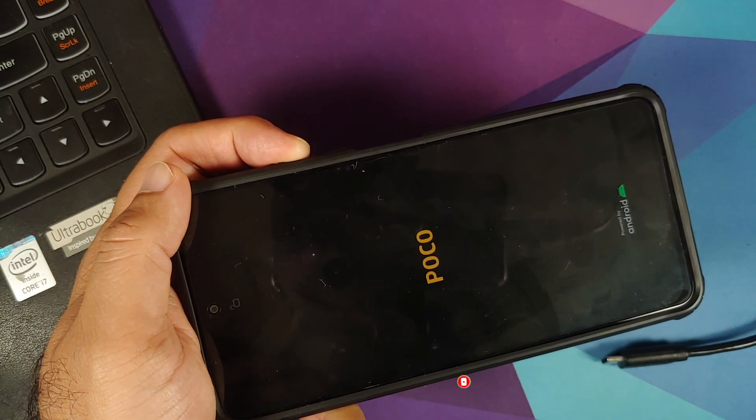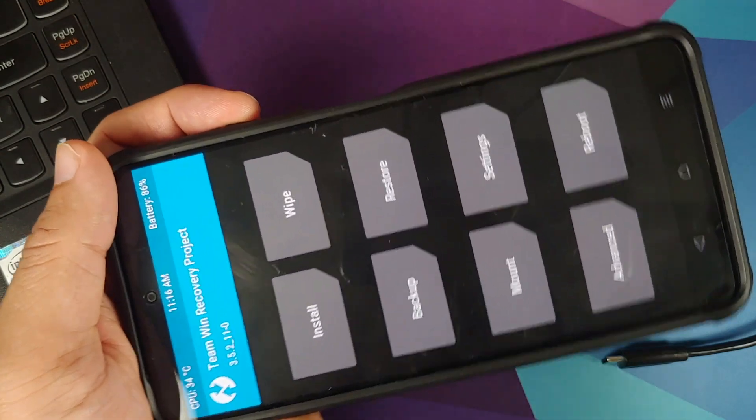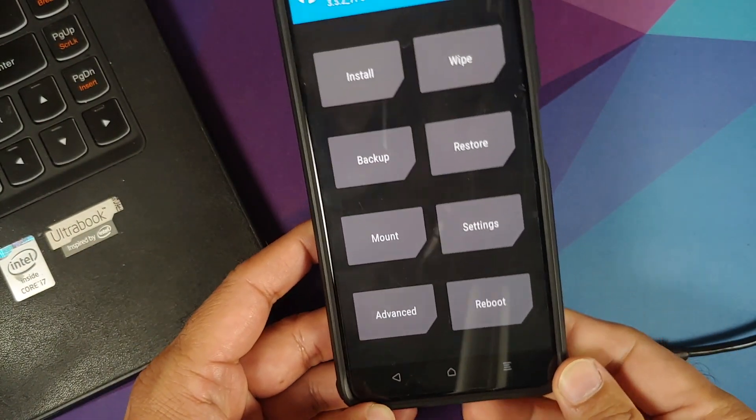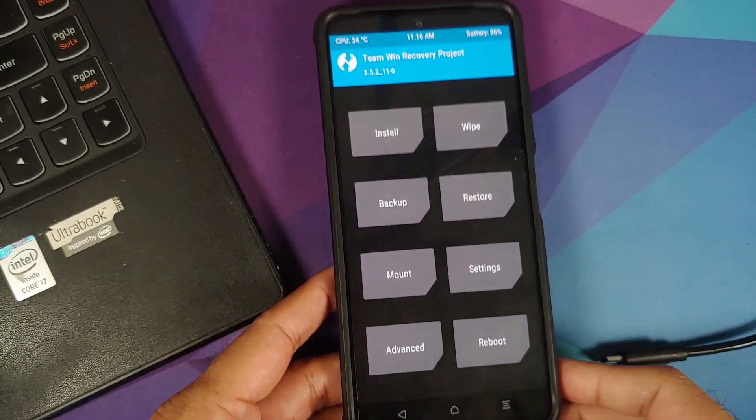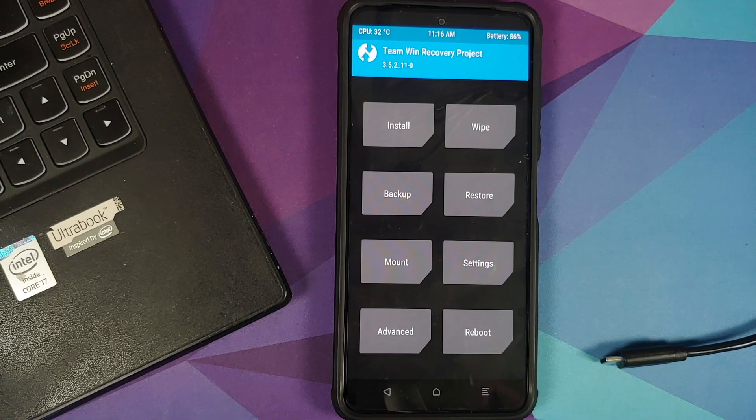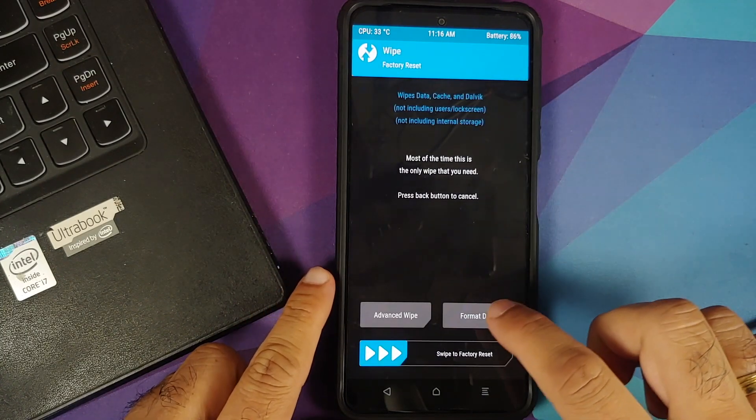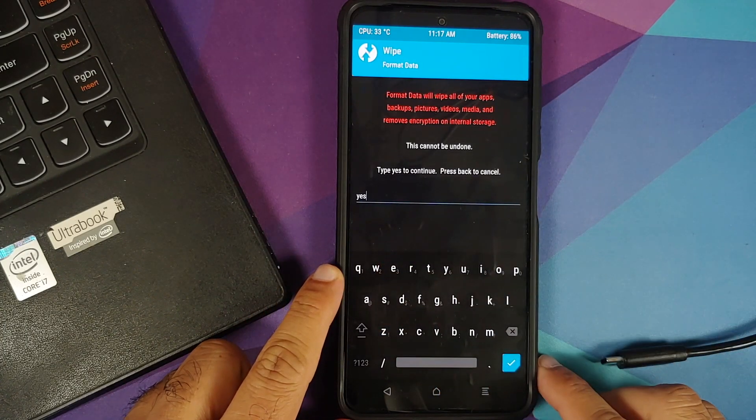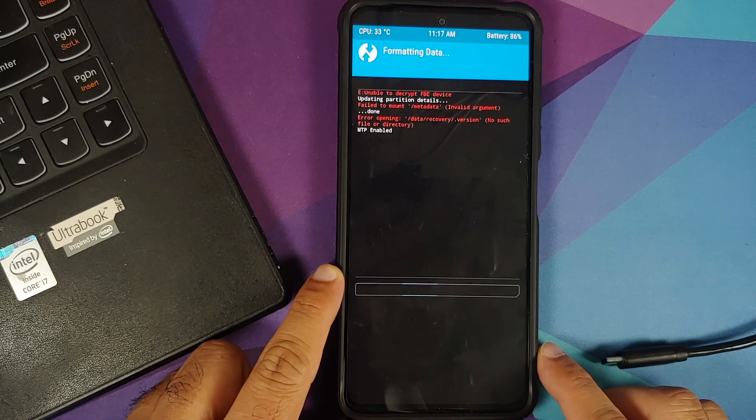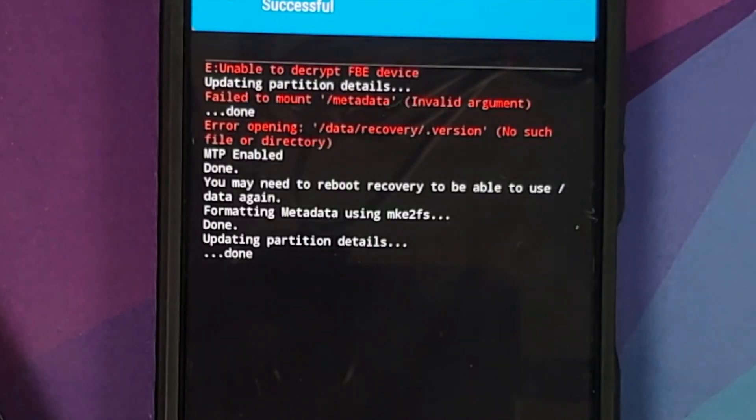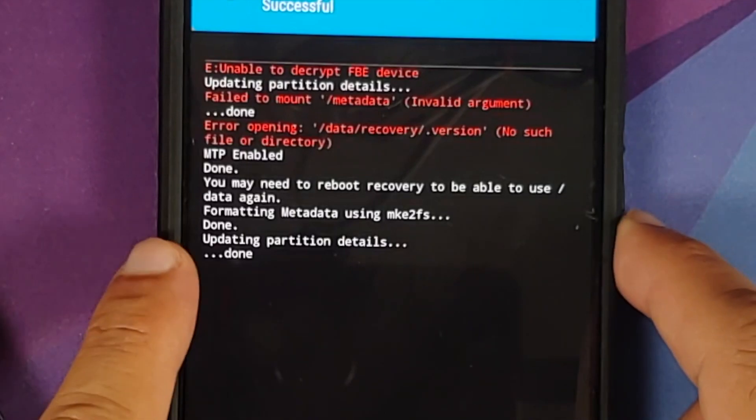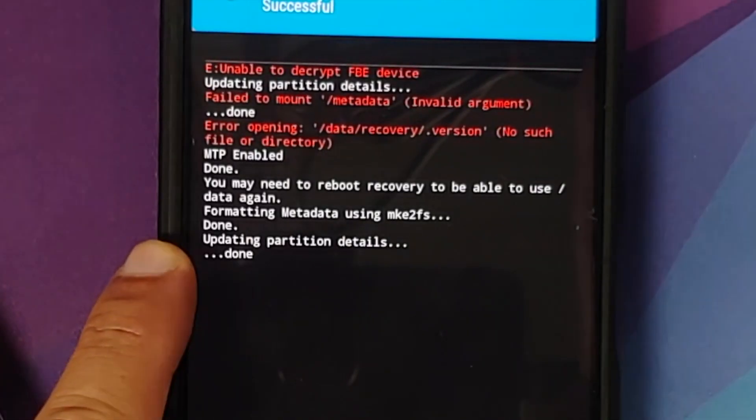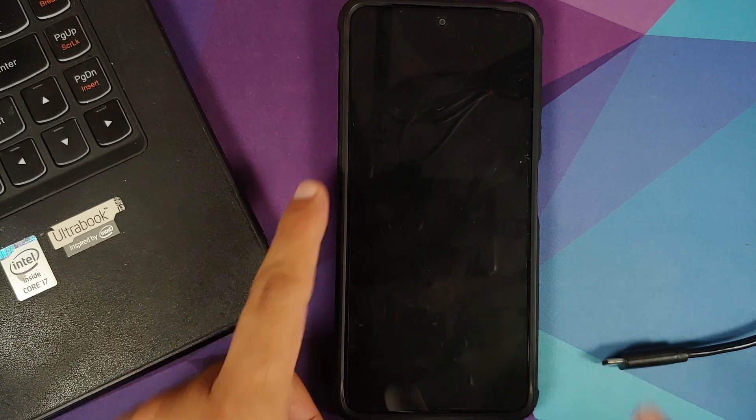Now once you see the POCO logo and feel the vibration, let go of the power button, still pressing and holding volume up. This will boot me into Team Win or TWRP recovery. Now once I am in TWRP, I will go into wipe, format data, type in yes, and then tap on the check mark on the bottom right of the keyboard. There it is, format data was done without any issues. And next up, go ahead and say reboot system.